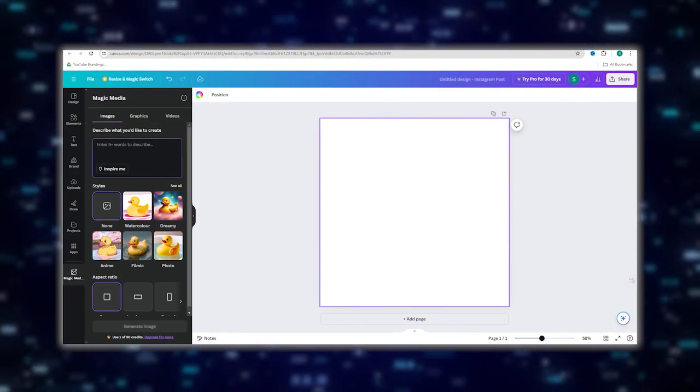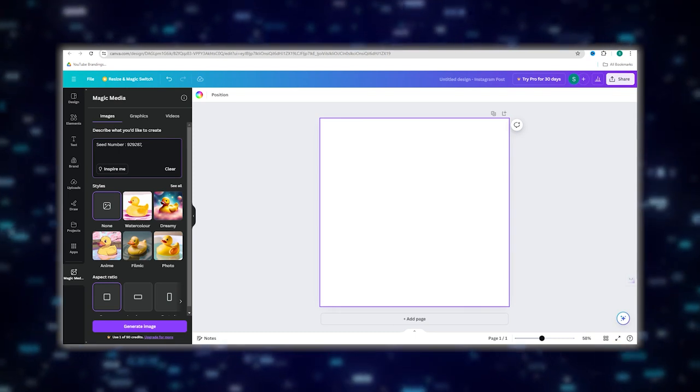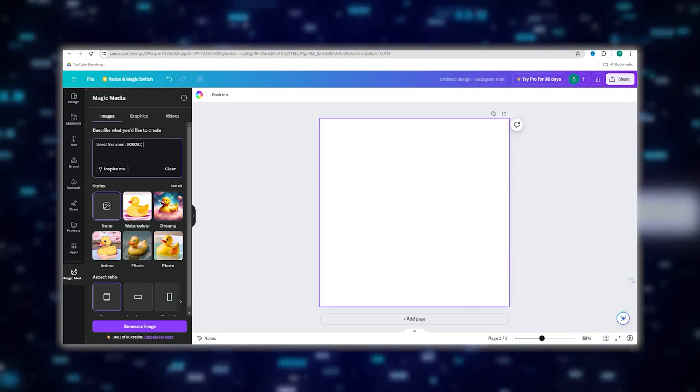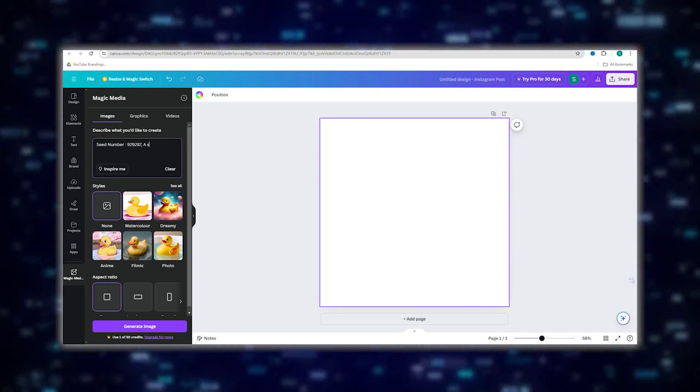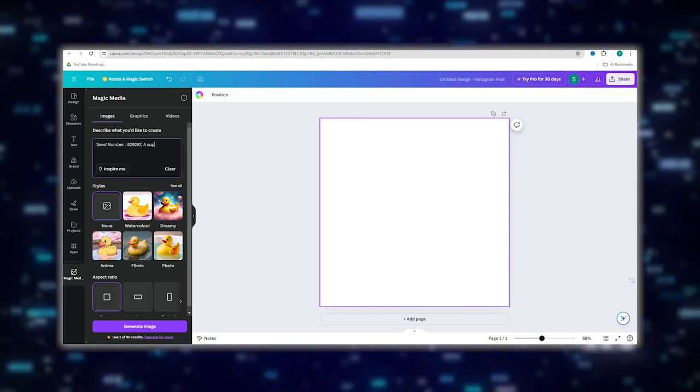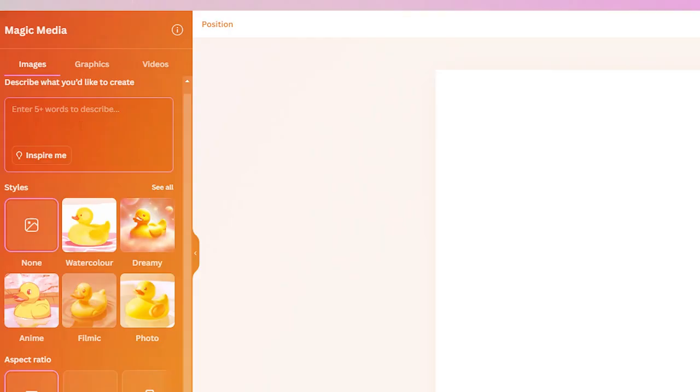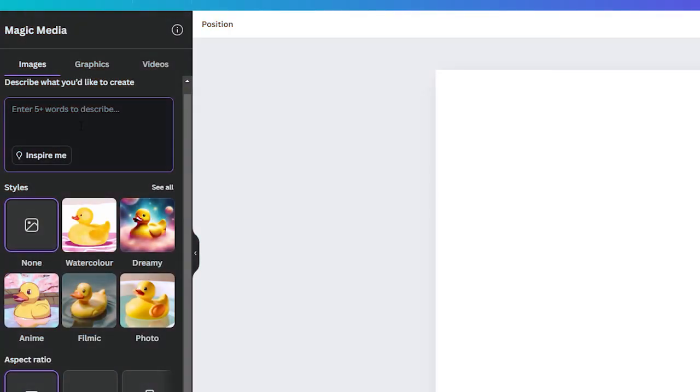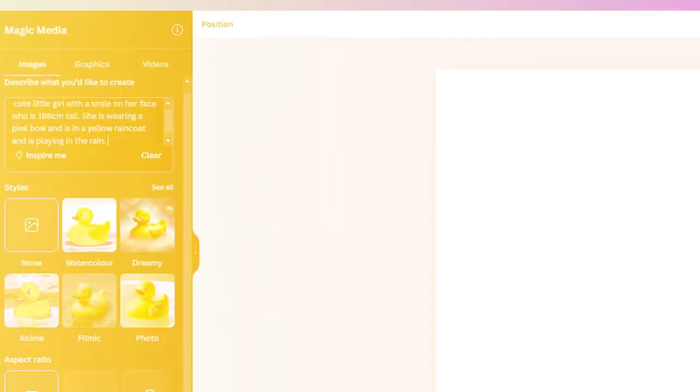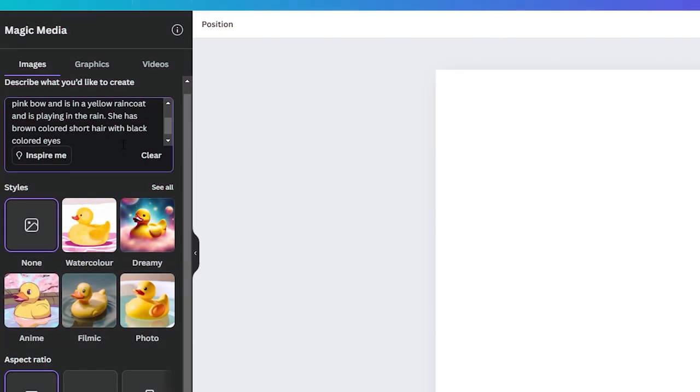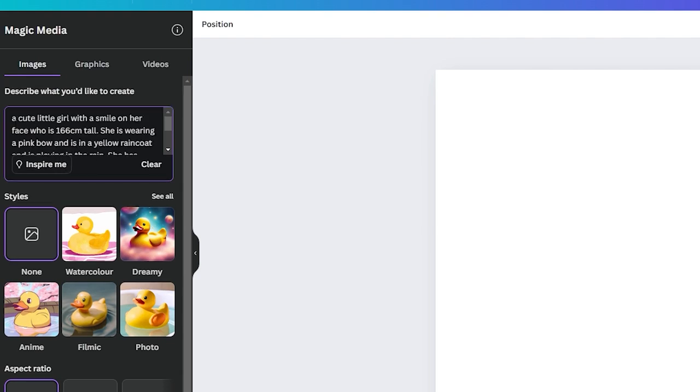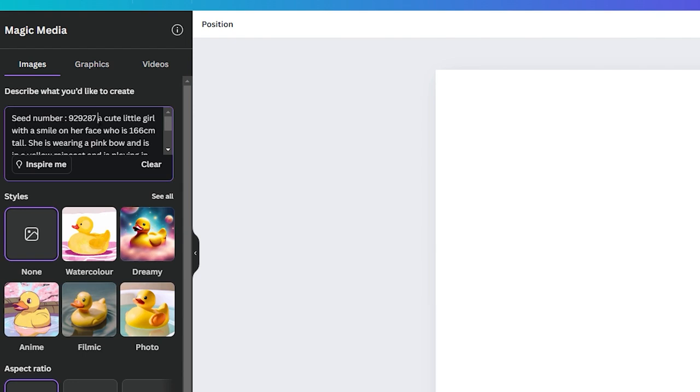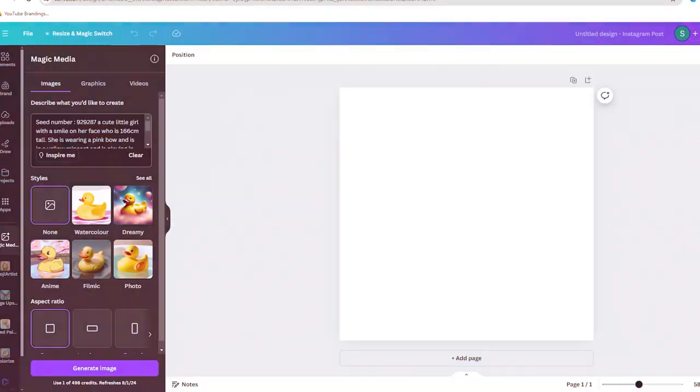Now you need to enter your text prompt for the character you want to create. Be as detailed as possible to get the best results. For example you need to input something like a cute little girl with a smile on her face who is 166 centimeters tall. She's wearing a pink bow and is in a yellow raincoat and is playing in the rain. She has brown colored short hair with black colored eyes. You need to make it as detailed as possible and don't forget to give your character a seed number and a name so that you can work well and consistently.